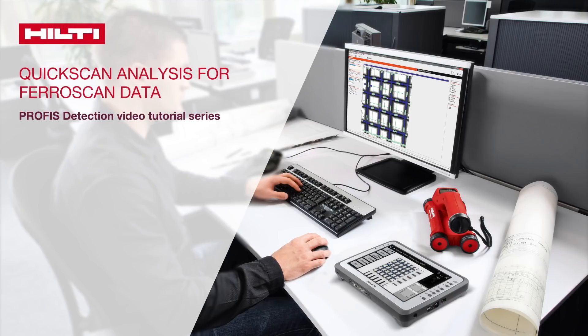This tutorial will explain how to obtain a correct and meaningful analysis of the QuickScan Ferroscan data in order to conduct concrete cover assessment over a large scan area.